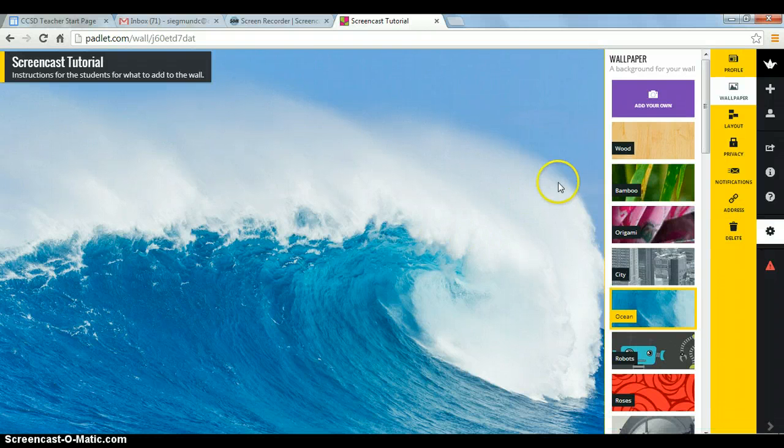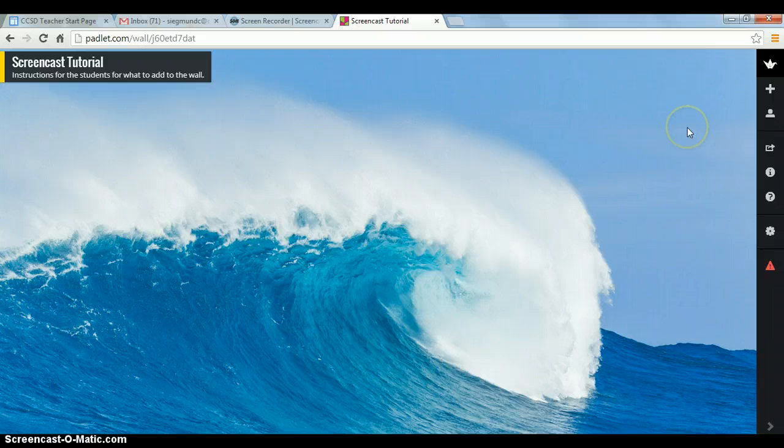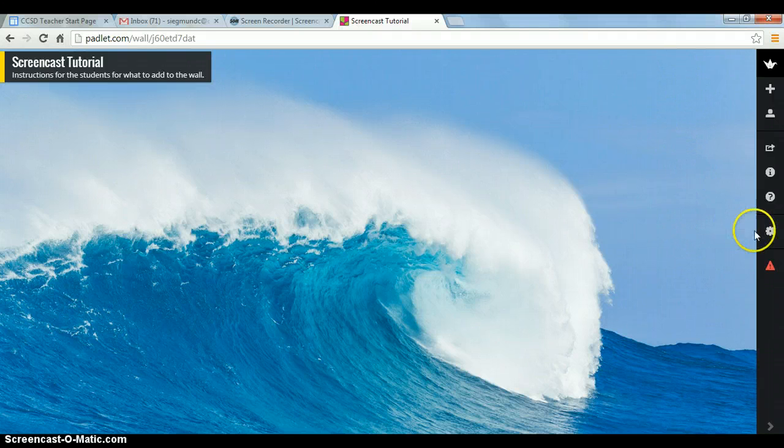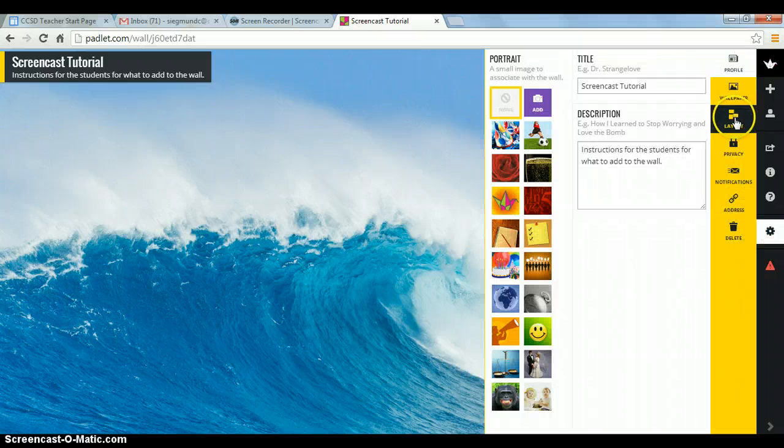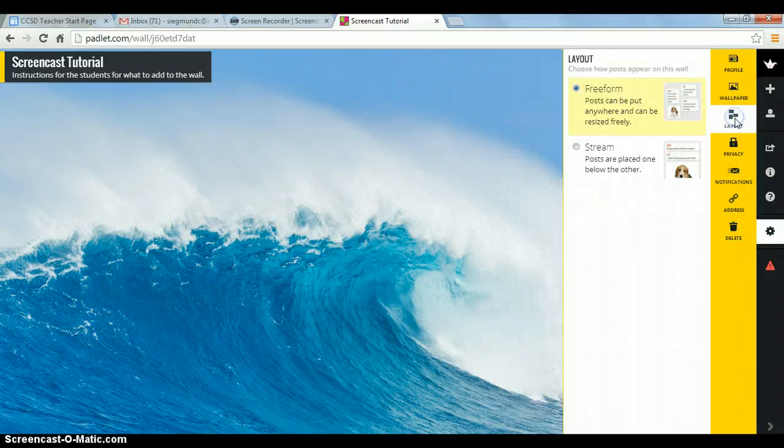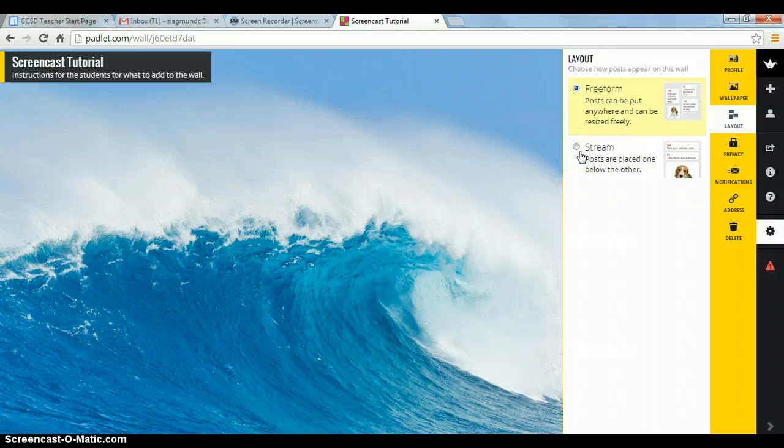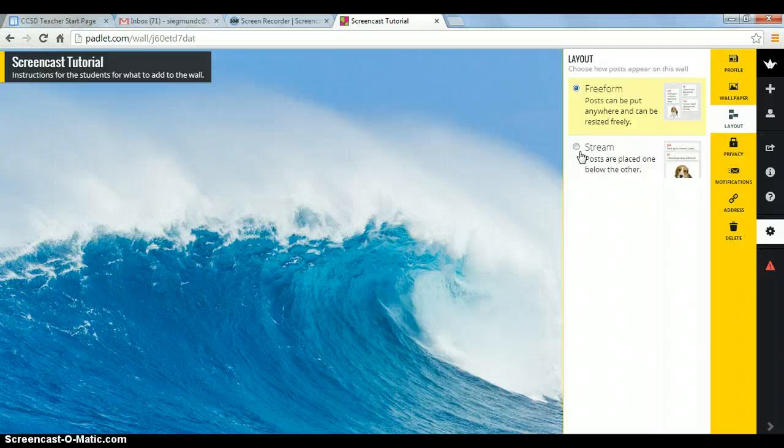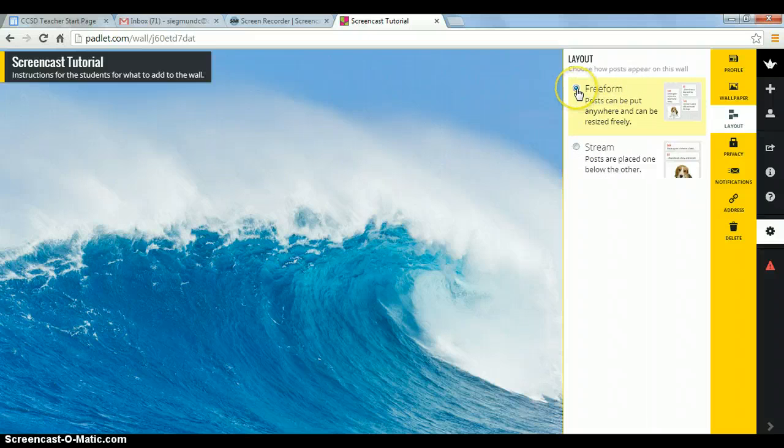And we can also change our layout. I just lost it, so I still want to modify my wall. So remember, I'm going to go back to my gear. Let's look at the layout options. You can do free form, which means your posts can be all over the place. Or you can stream it, where they can be placed one below the other. So it would be, you know, go down, down, down, more streamlined. This one can be just all willy-nilly. So for this one, let's keep it free form.